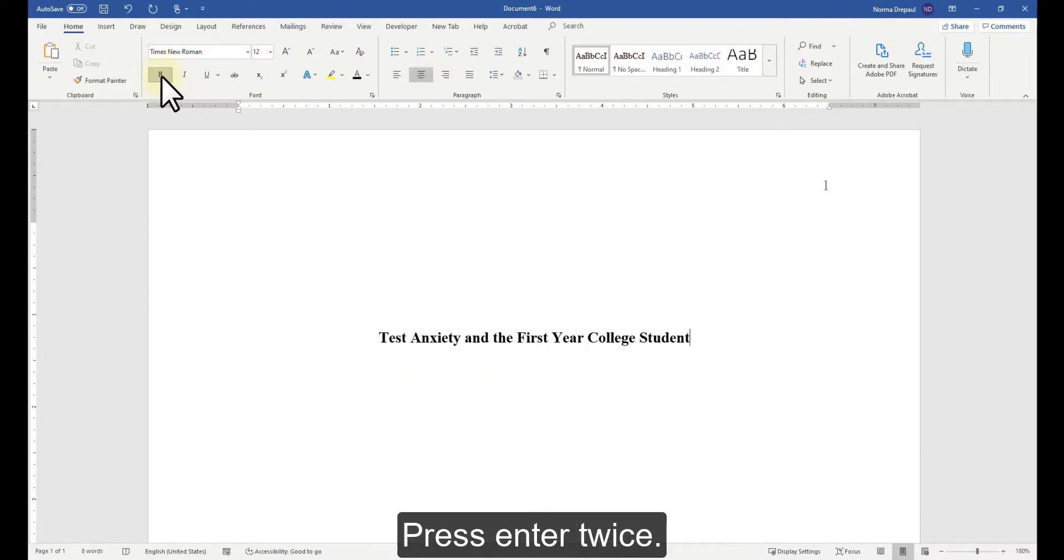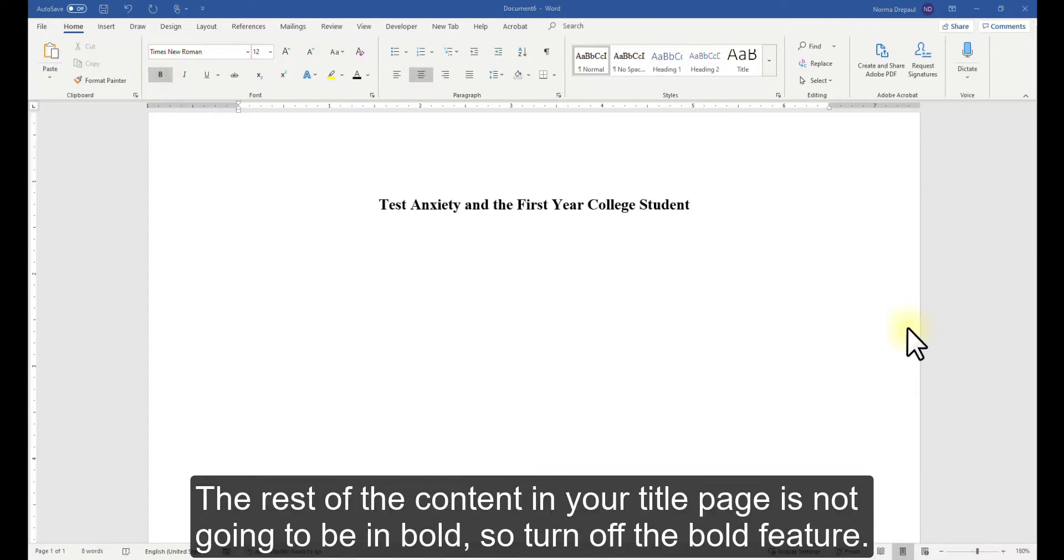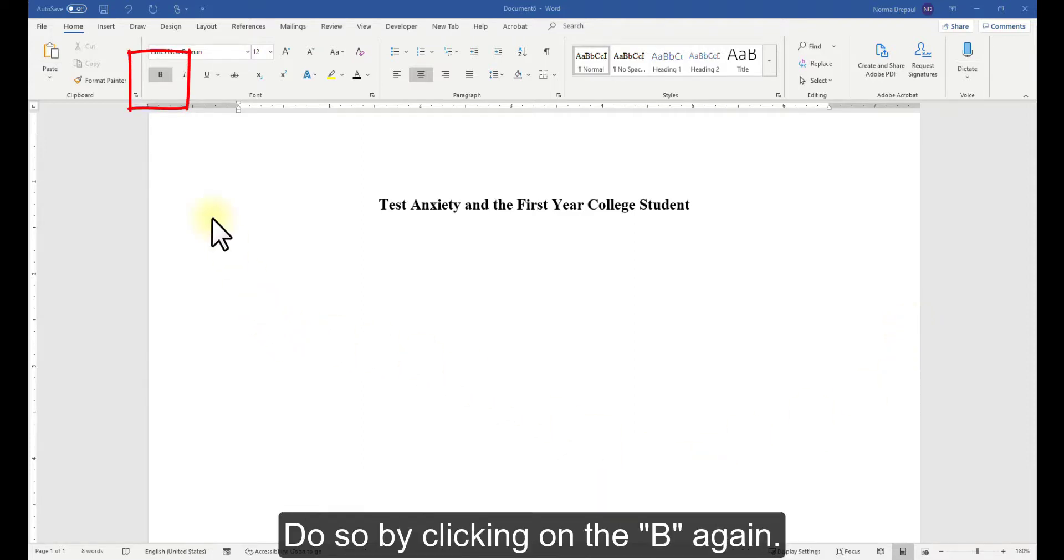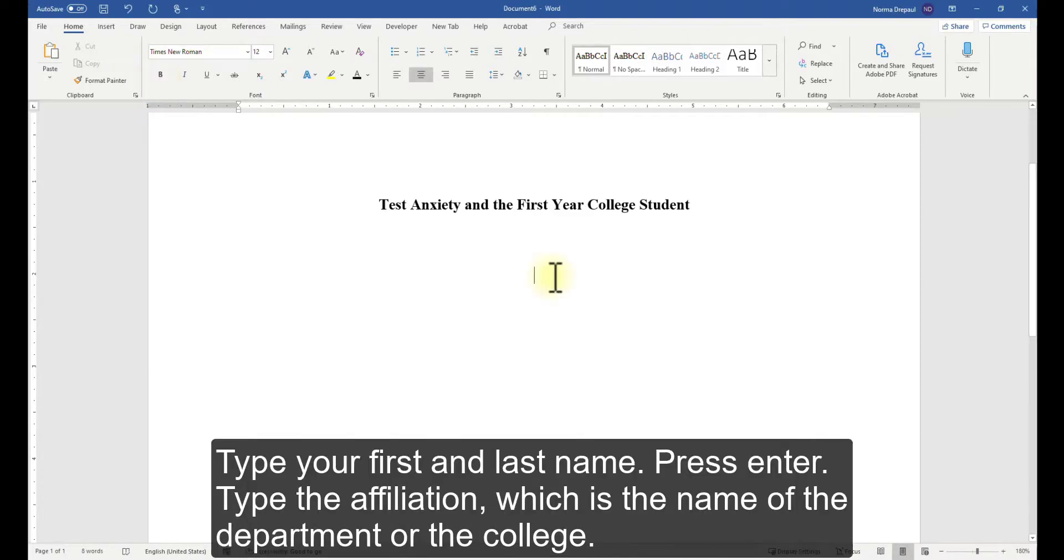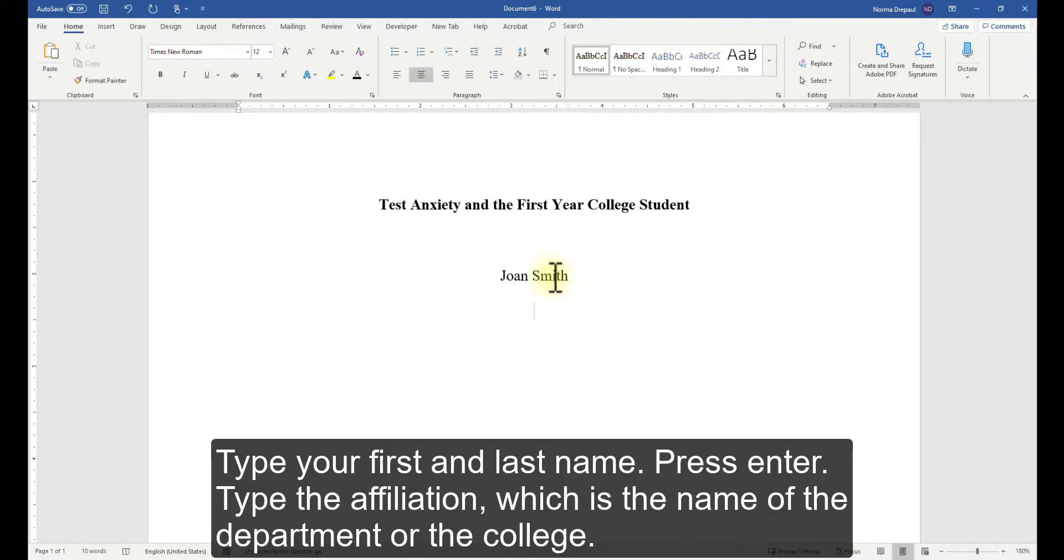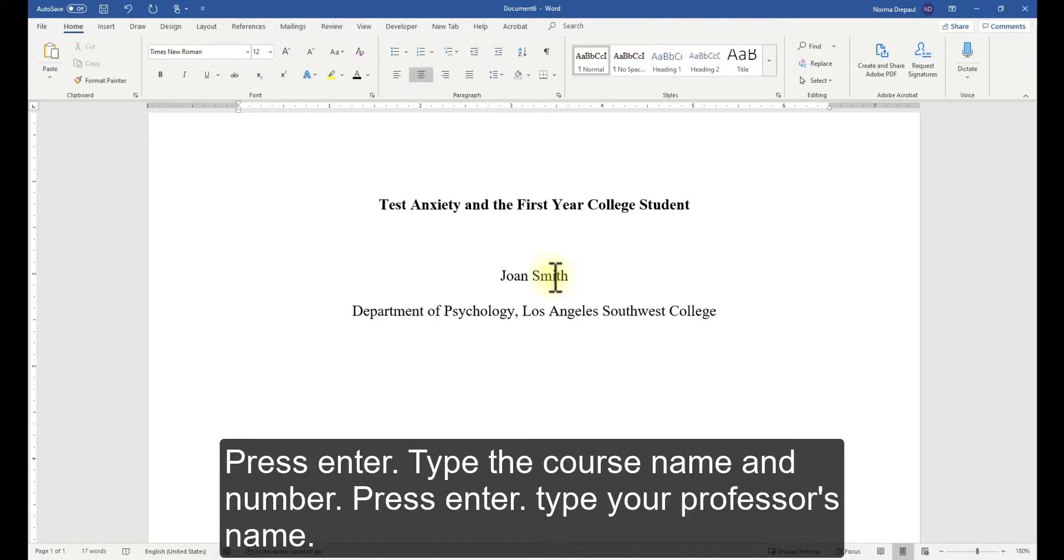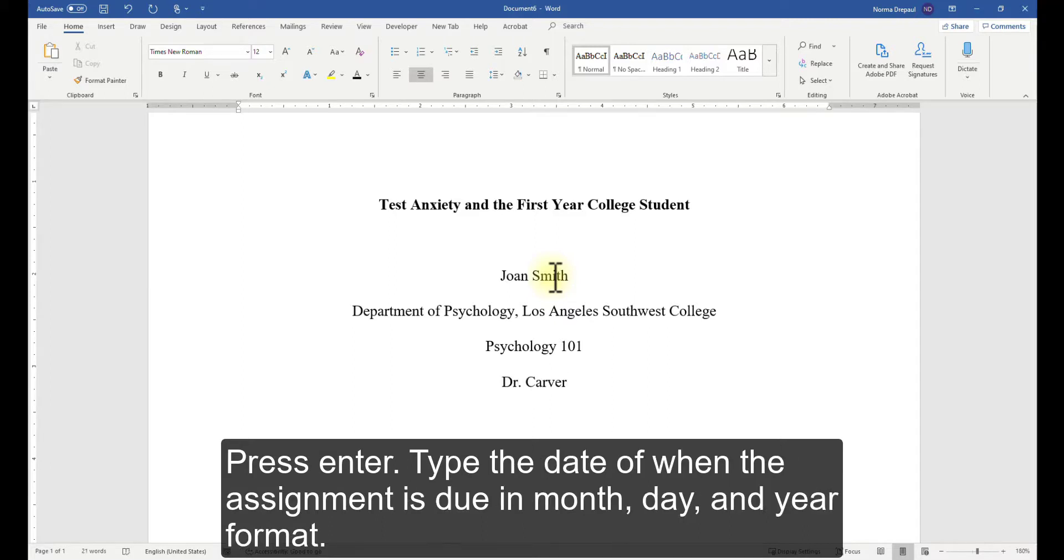Press Enter twice. The rest of the content in your title page is not going to be in bold, so turn off the Bold feature. Do so by clicking on the B again. Type your first and last name. Press Enter. Type the affiliation, which is the name of the department or the college. Press Enter. Type the course name and number. Press Enter. Type your professor's name. Press Enter. Type the date of when the assignment is due in month, day and year format.